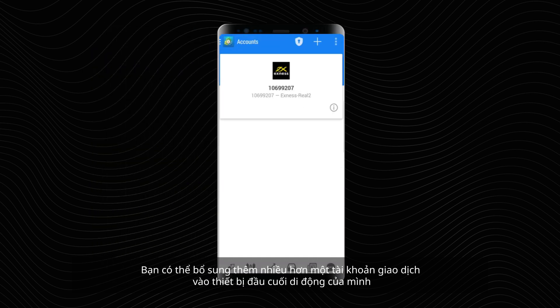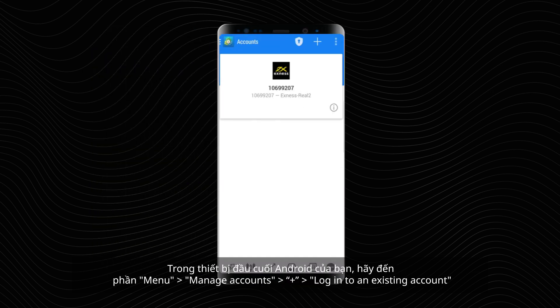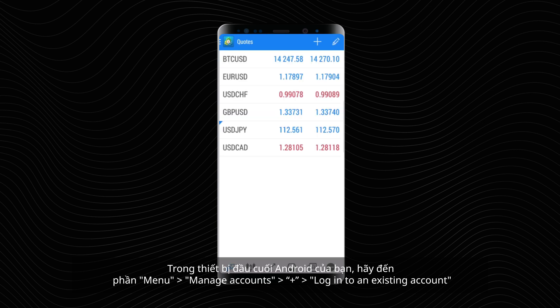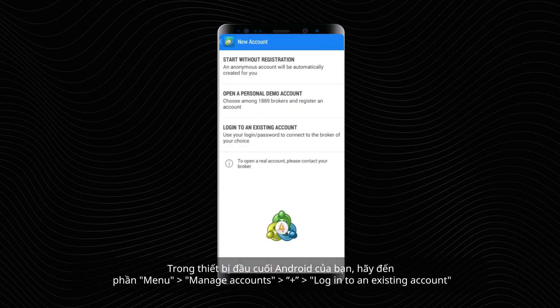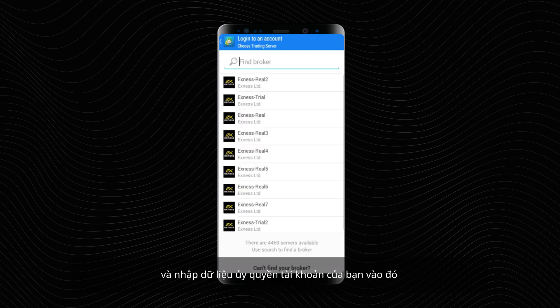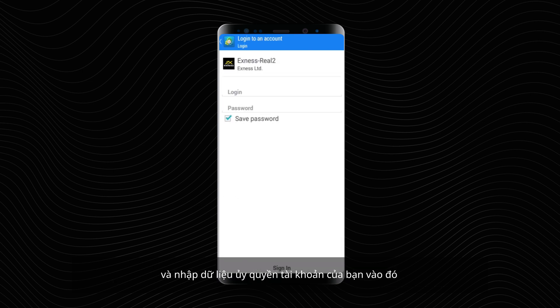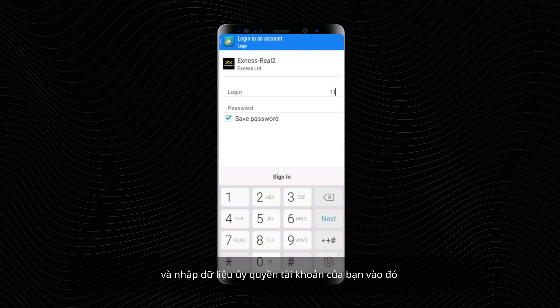You can add more than one trading account to your mobile terminal. In your Android terminal, go to Menu, Manage Accounts, then Login to an existing account, and enter your account authorization data.